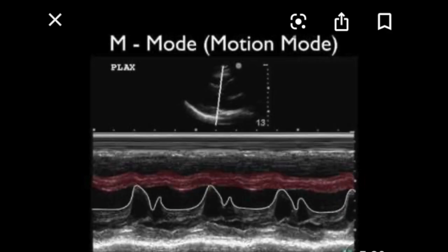Following that, we have M-mode, which is also motion mode. In this case, the line at the top of the screen is going through the mitral valve — and I remember that because those waves kind of look like an M. What we're looking at is the timing of each event: when the mitral valve is opening, when it's closing, and if there are any pathologies.